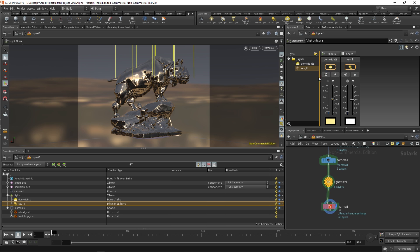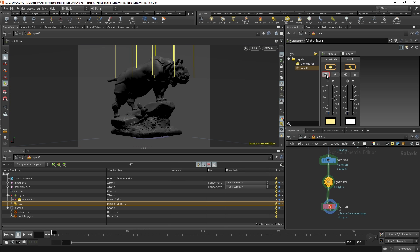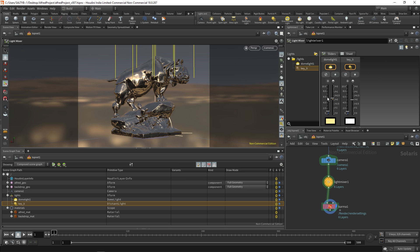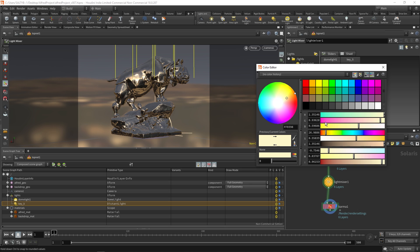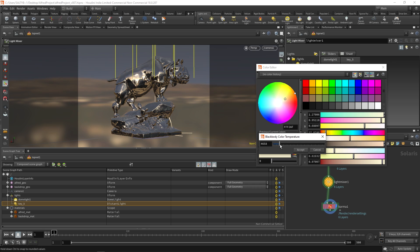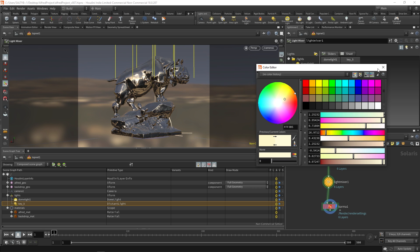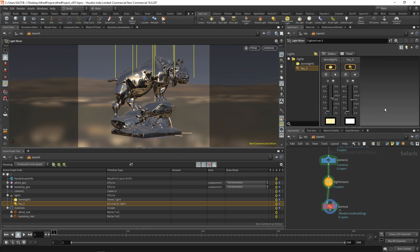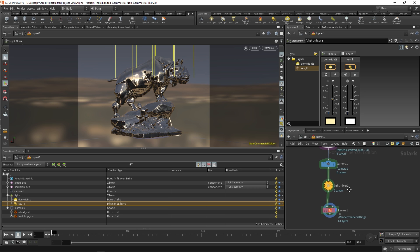We can also mute the lights by hitting this icon. So now we're just seeing the key light right there and it's really just a very convenient way of dialing in your settings and working with these lights. Before it took a long time to get all this and yeah, again probably one of my favorite things about Houdini 18 so far.